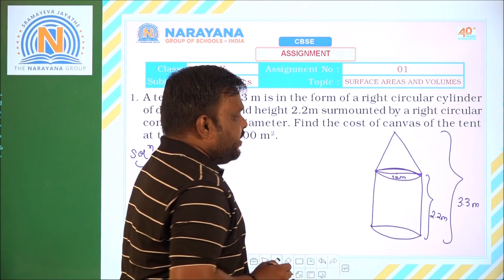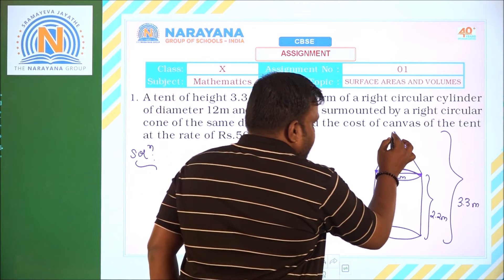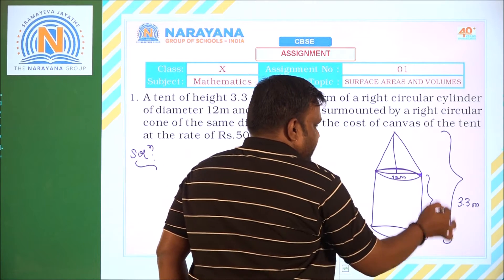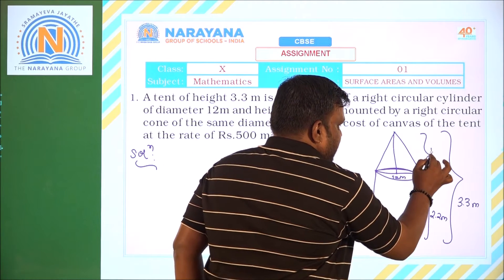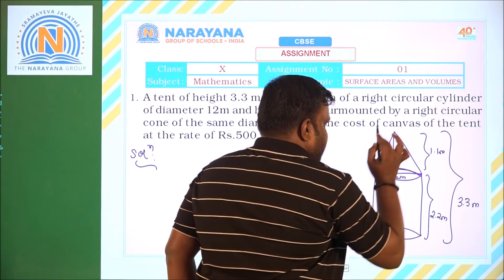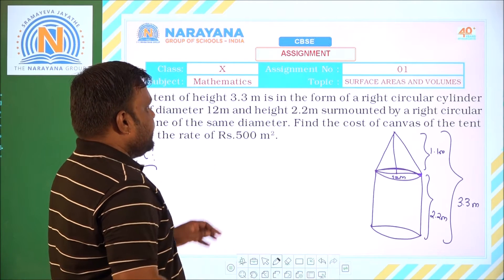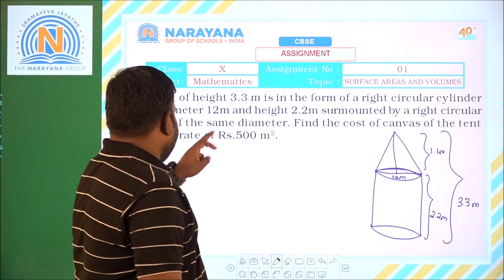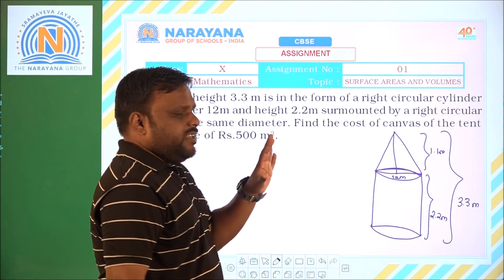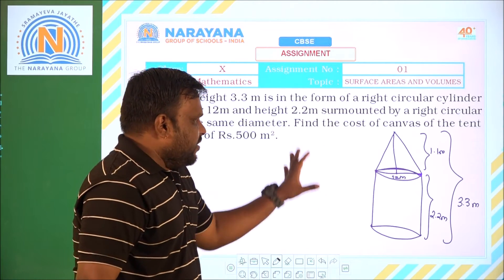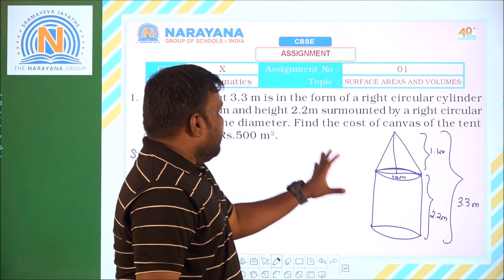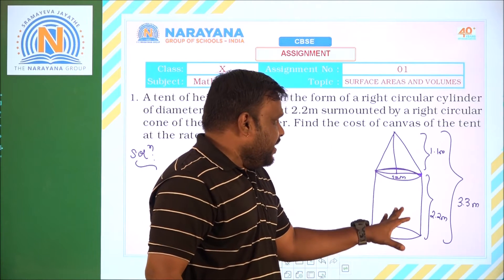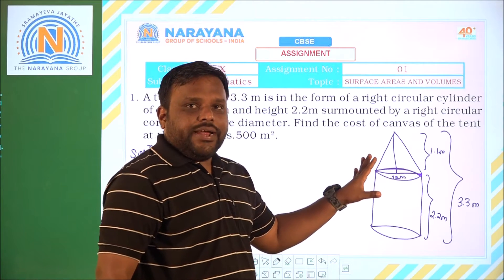If the cylindrical part is 2.2 meters, then the conical part height: the complete tent is 3.3 meters and the cylinder is 2.2 meters, so the conical part will be 1.1 meters. That means the height of the cone is 1.1 meters. Now what we have to do: find the cost of canvas of the tent at the rate of rupees 500 per square meter.